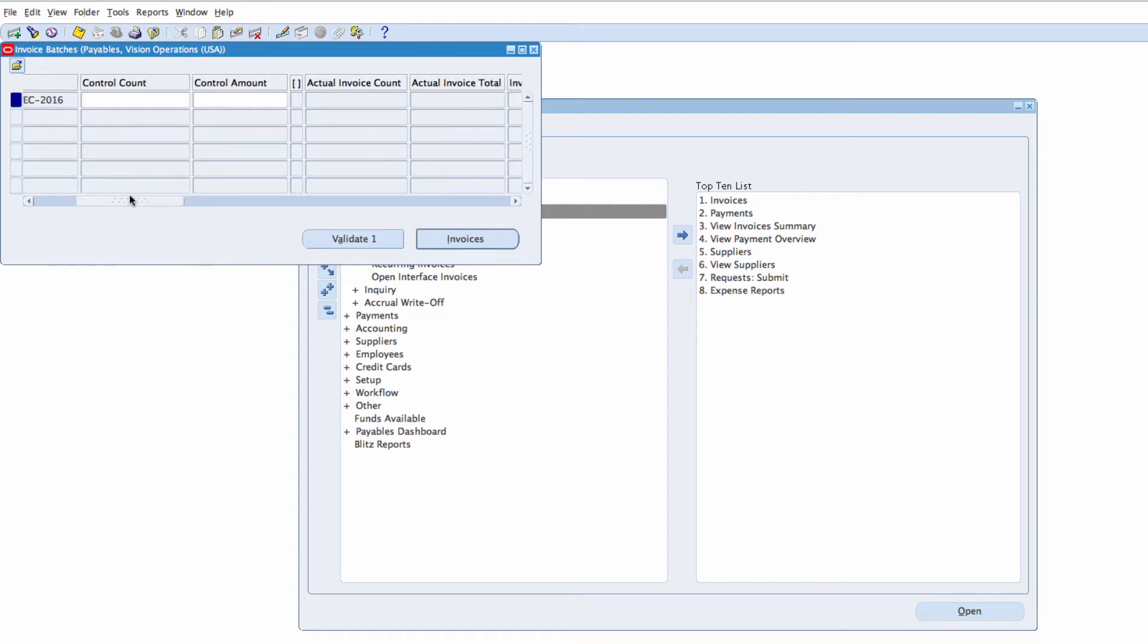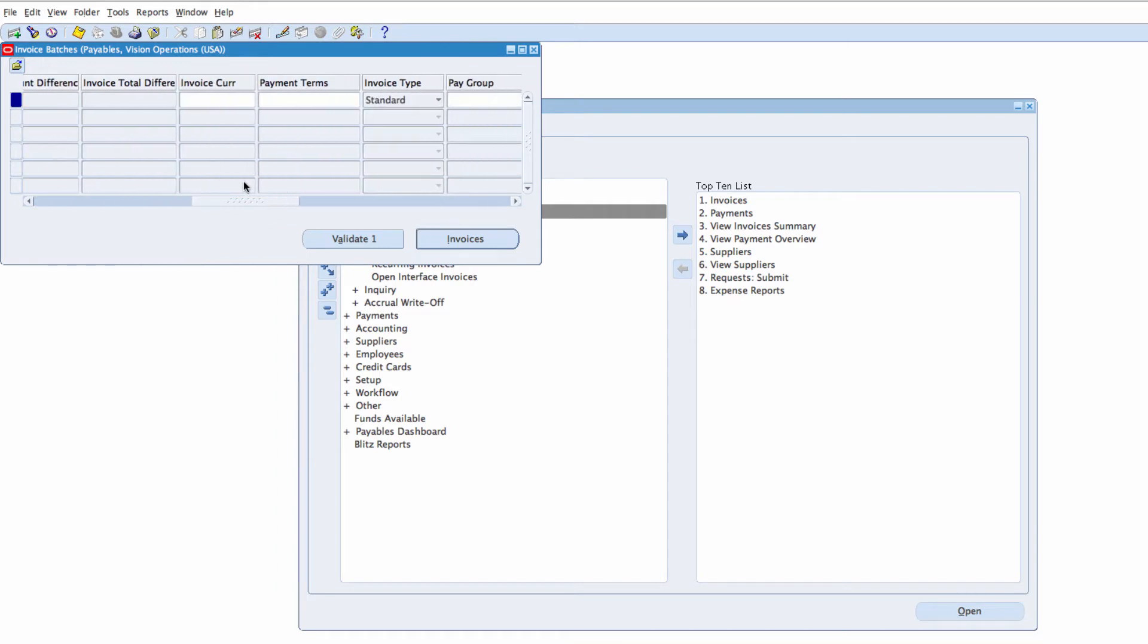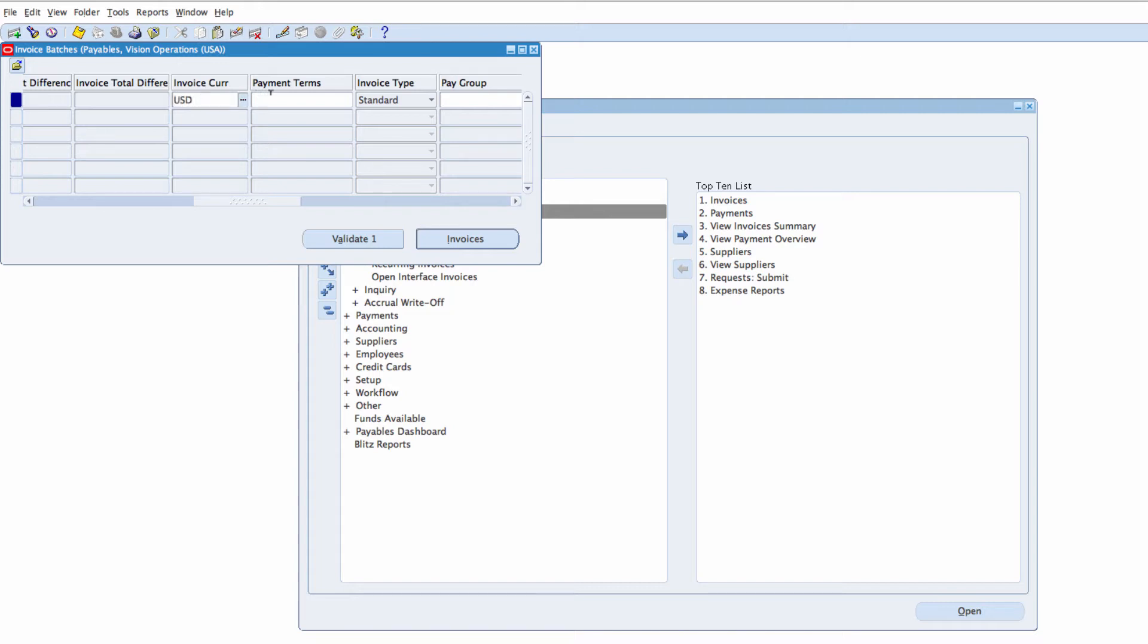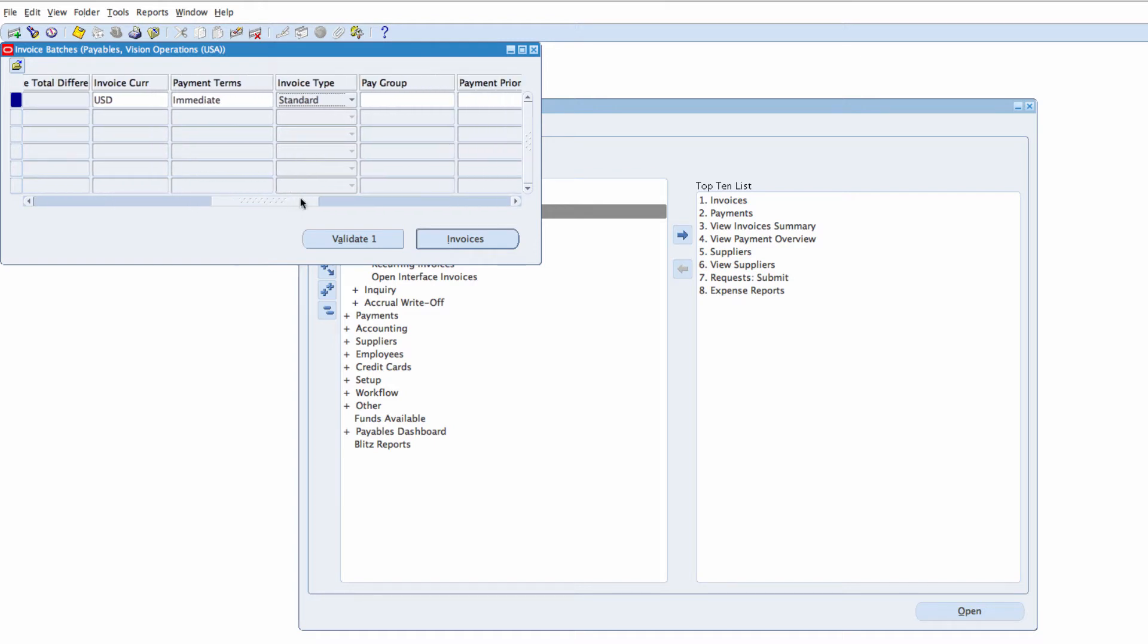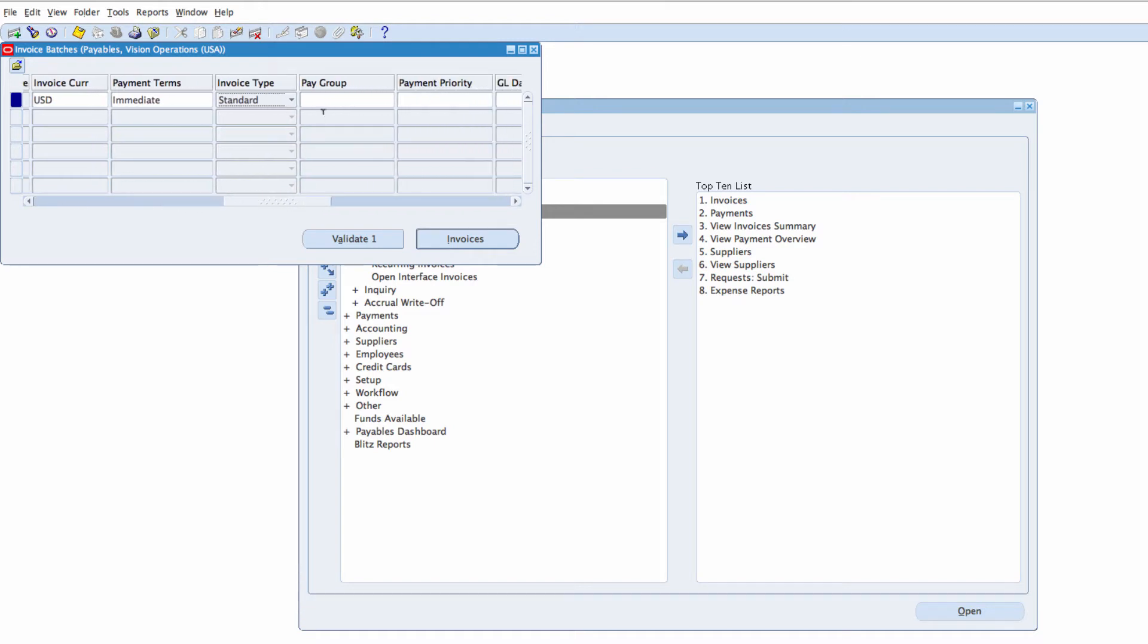If I scroll to the right, I can see a few more details. Invoice Currency, I'm going to enter USD. Payment Terms, Immediate. Standard as the invoice type and then Pay Group.